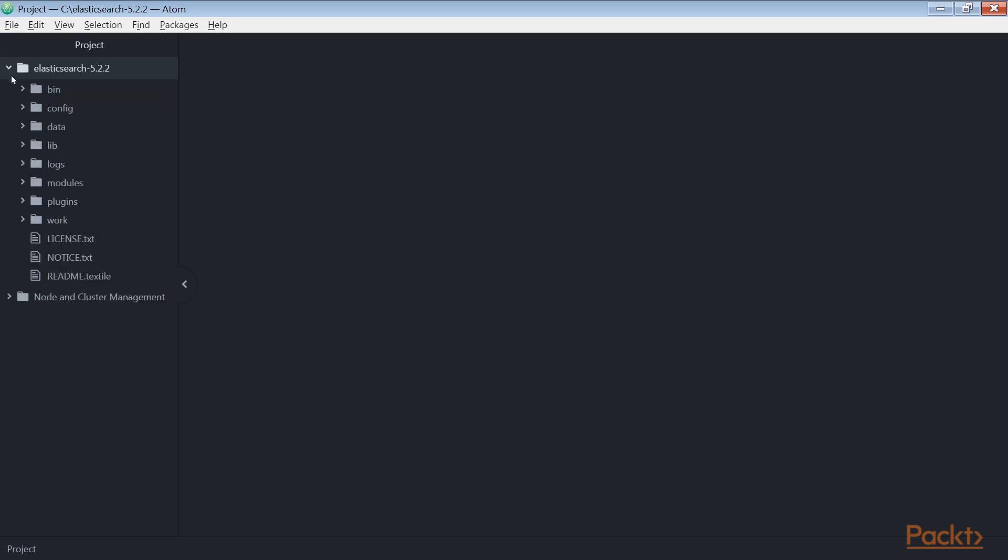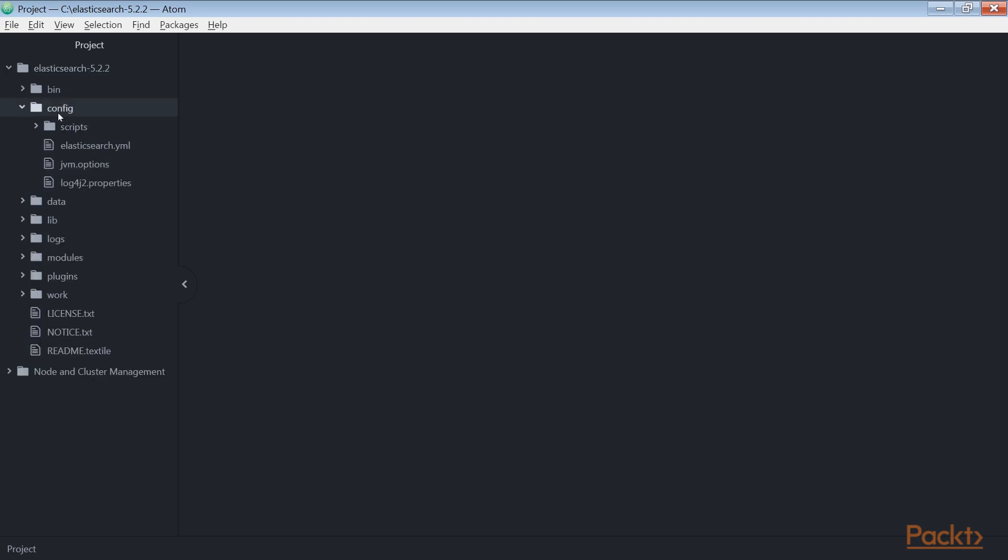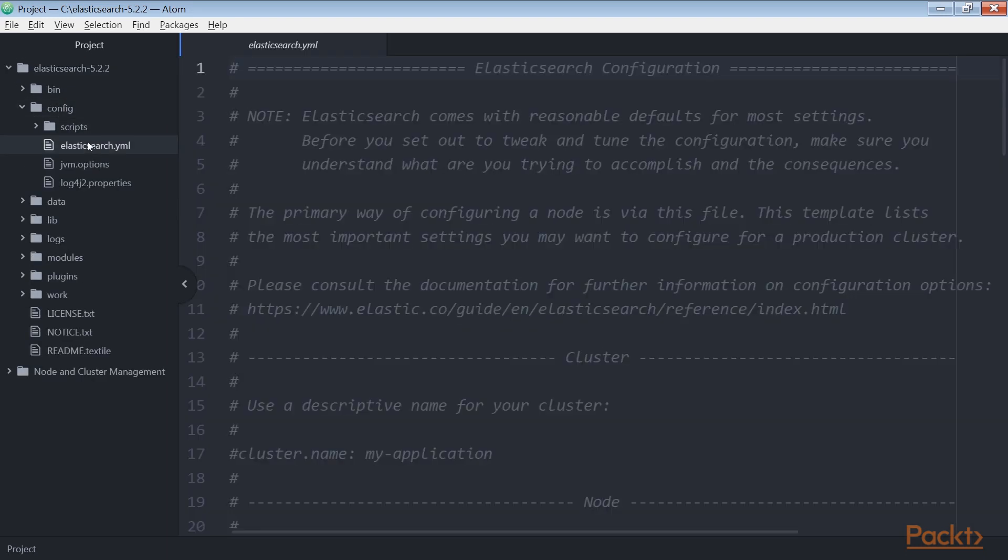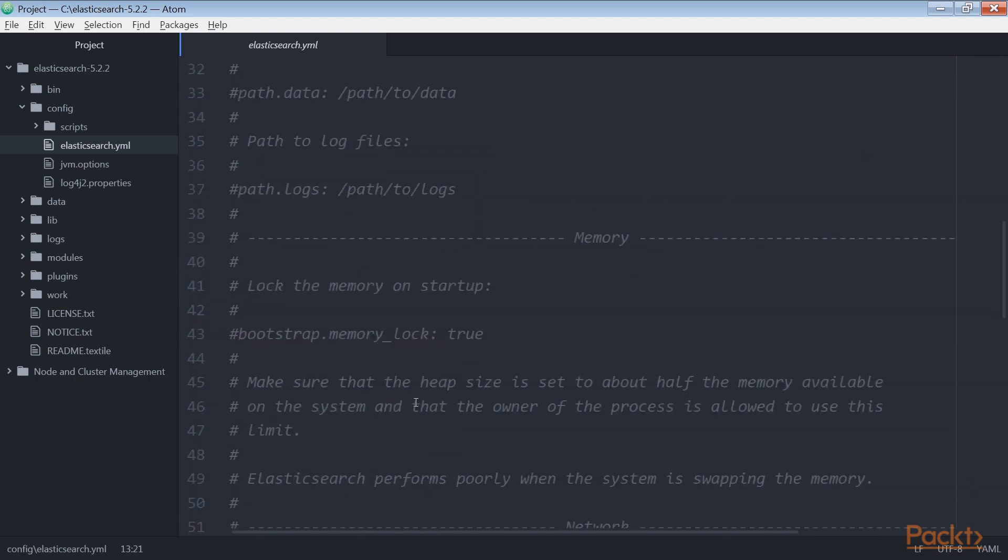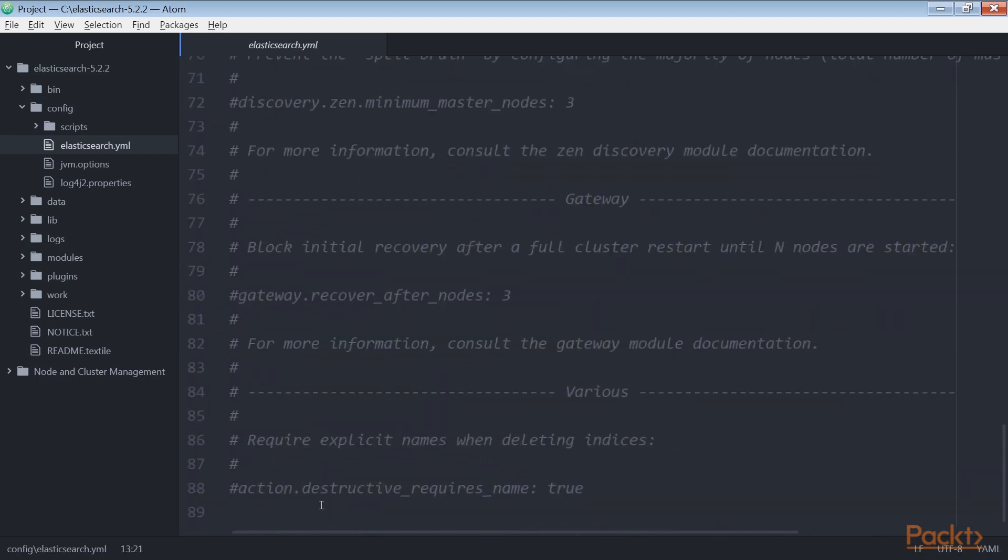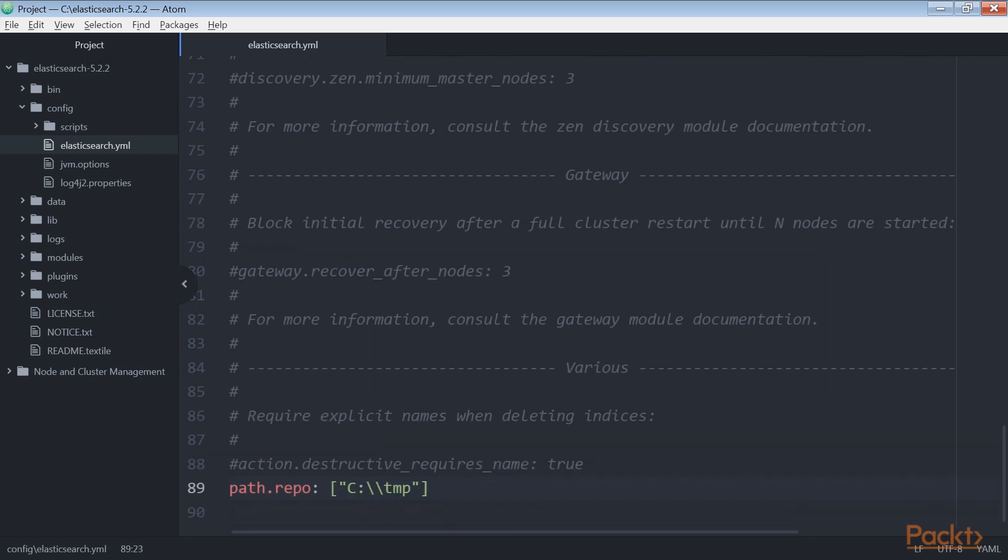First, we need to edit elasticsearch.yml file, and add the directory of your backup repository as shown here. For our examples, we'll be using the TMP directory available in every system.